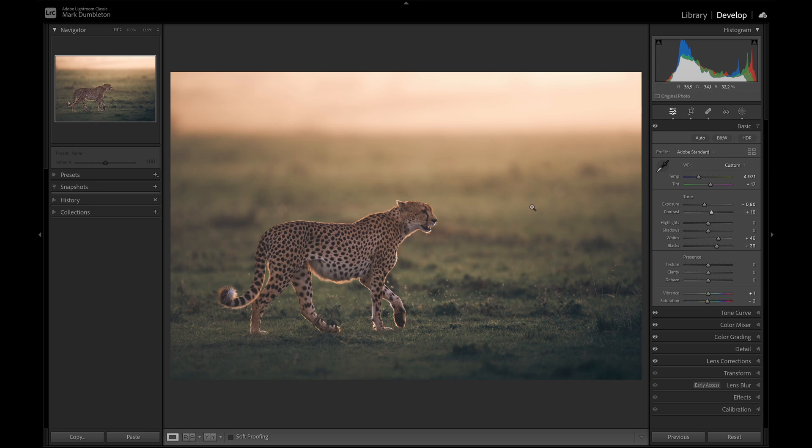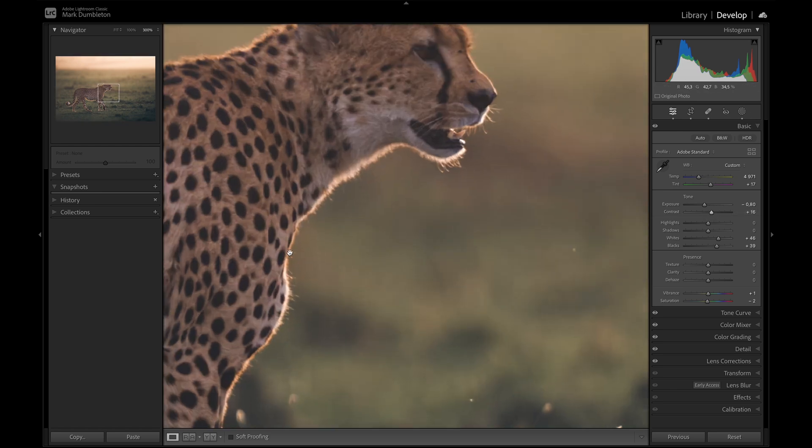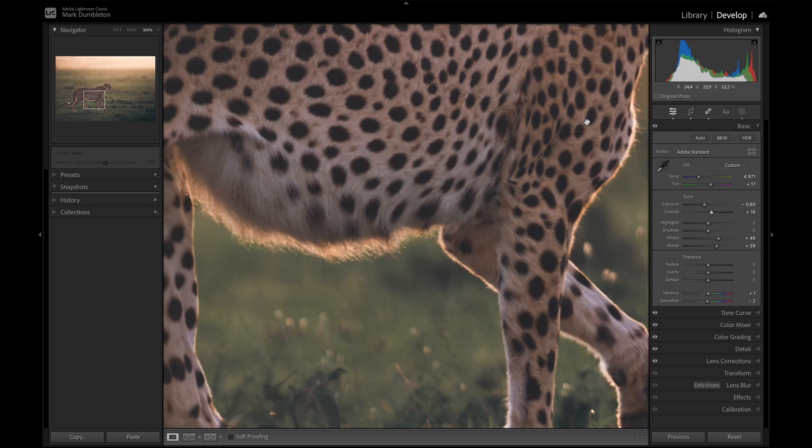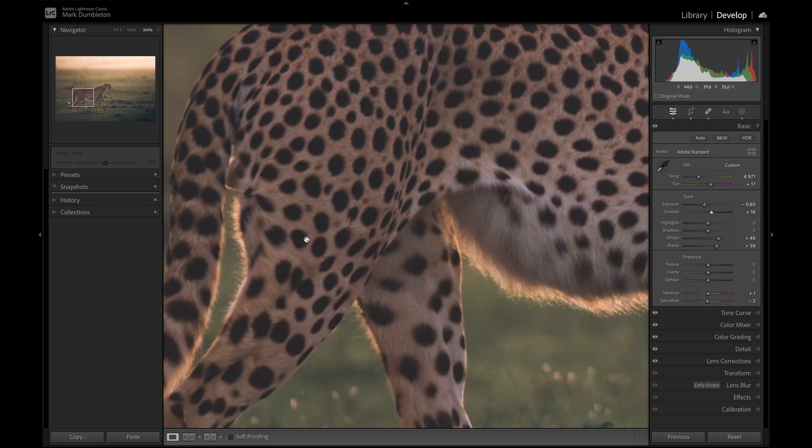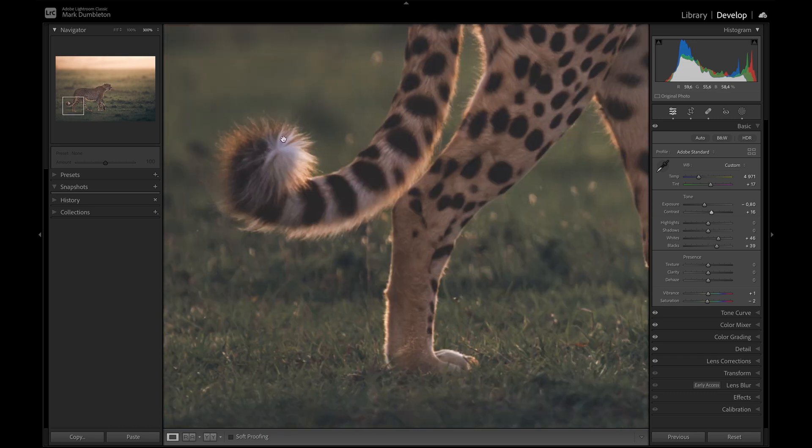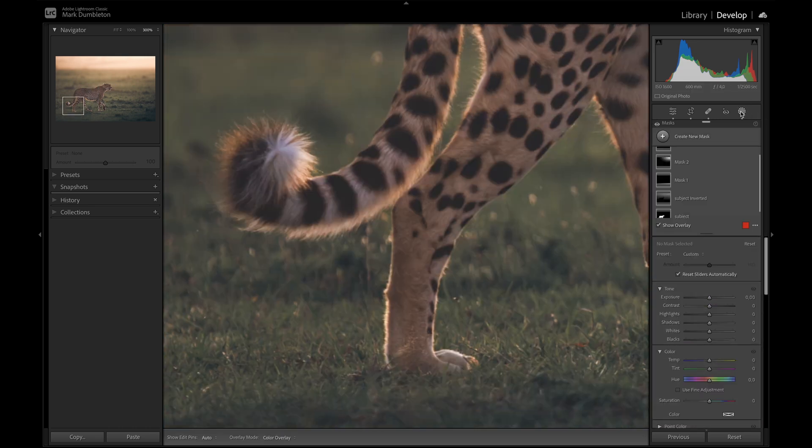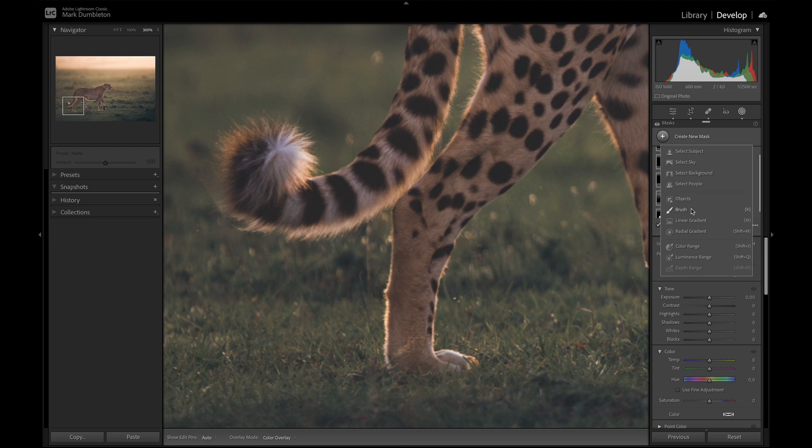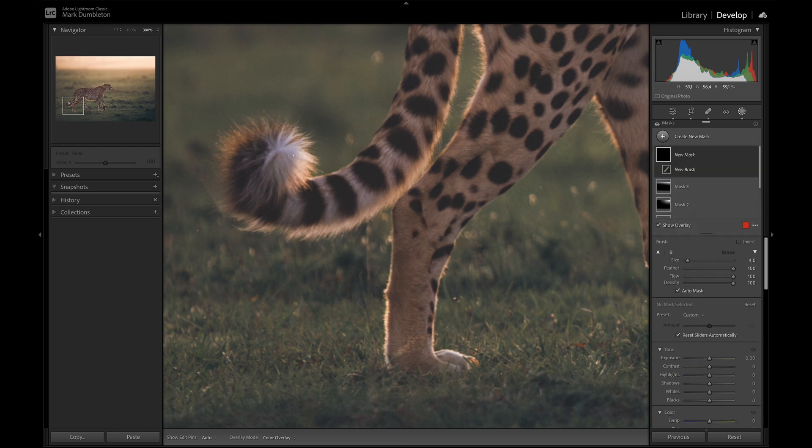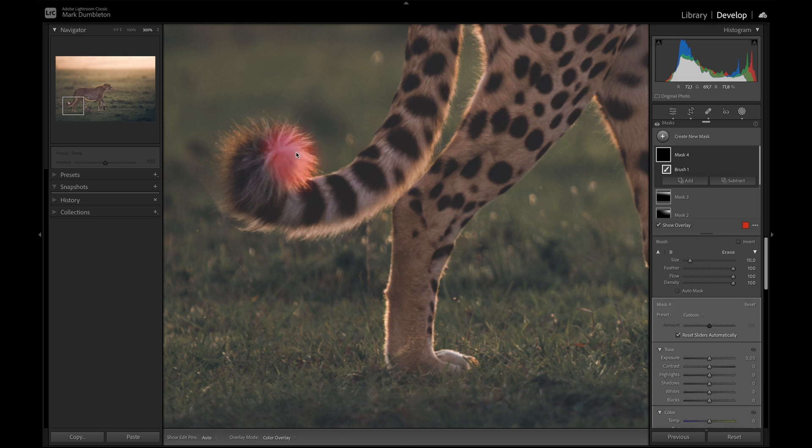Now the tail on this cheetah is getting a bit too strong. Just going to use a quick paintbrush. Just to paint over that area. Just to darken it down a bit. It's catching my attention. So I'm going to make sure auto mask is off. Just going to just darken down that small area there. Not too much.